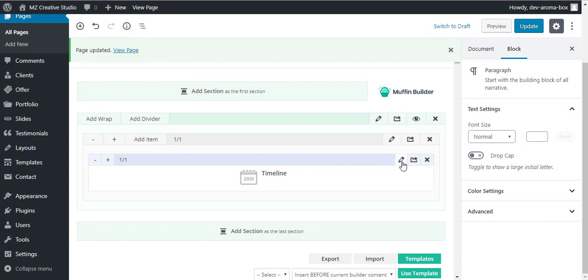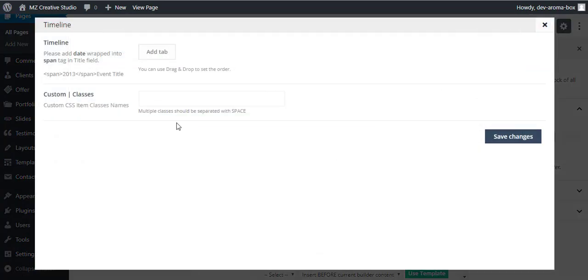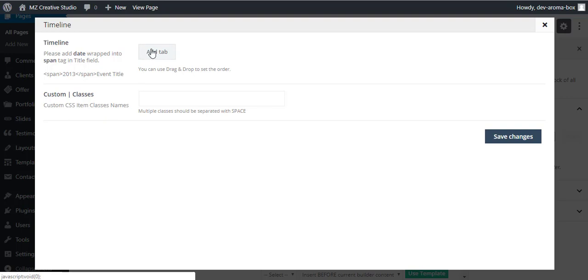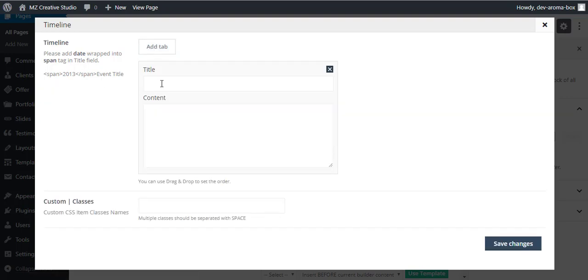Now you can simply click on this edit pencil icon and then you can add your content here. You will click on the add tab and the format is listed here. So if you would like to add the date, you will wrap it in a span tag.